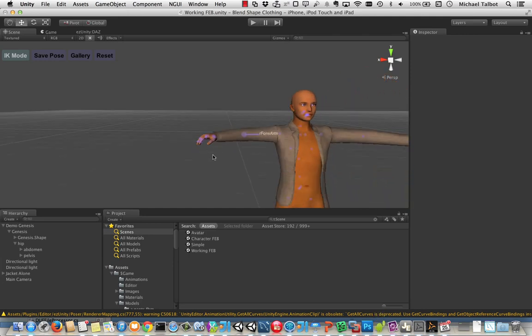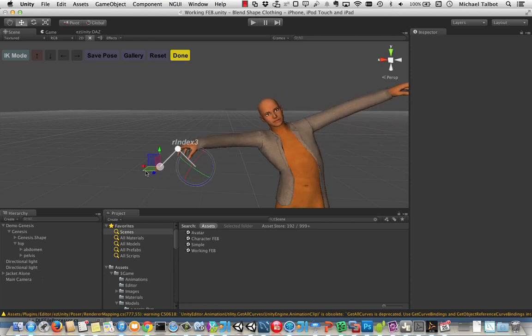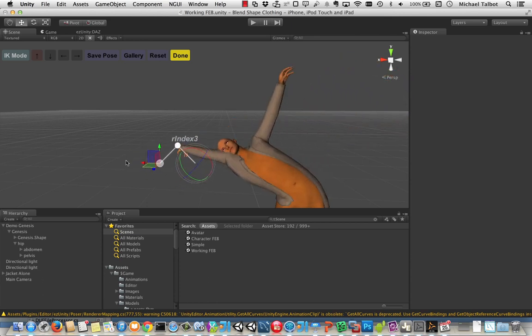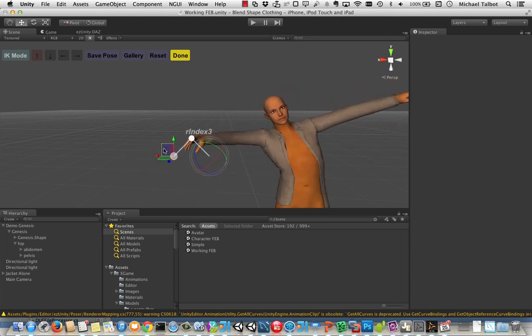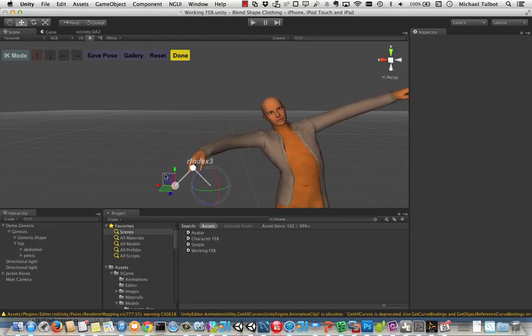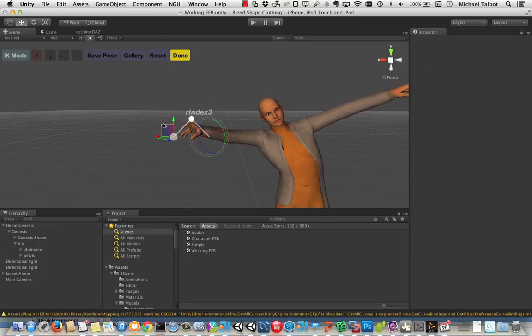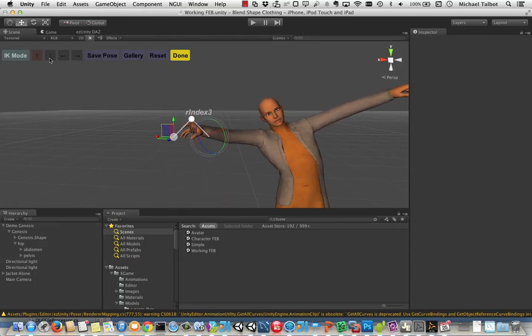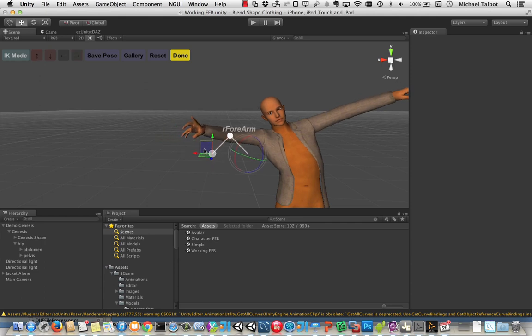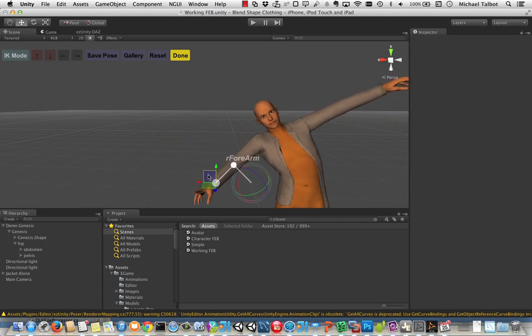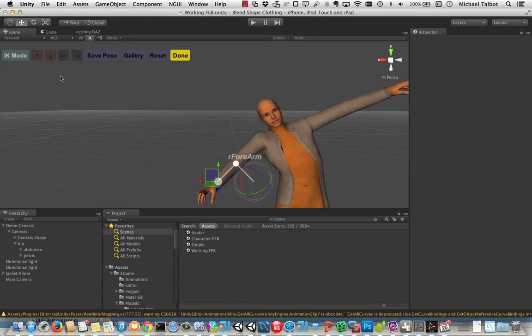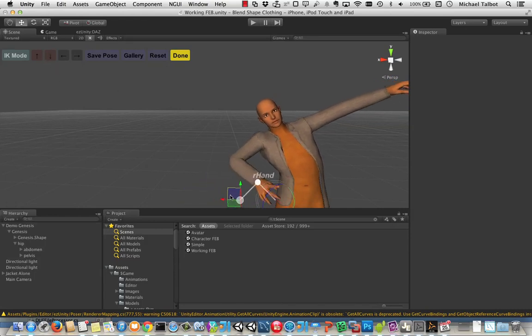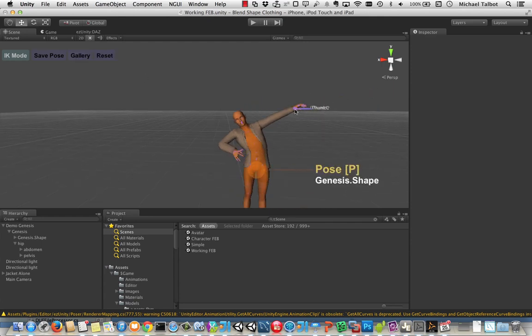We can do this using an inverse kinematics mode. So let's take this right index finger here. And you can see using this, we can start pulling that right index finger around to try and put it where we want it to go. And it will follow that cursor. We can move up through the bone hierarchy. So we can pull that forearm over here. And we'll go down a bit. Move the hand over this way.